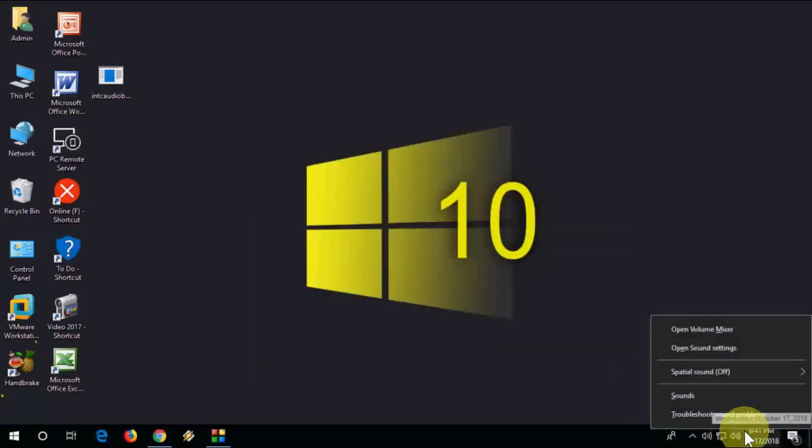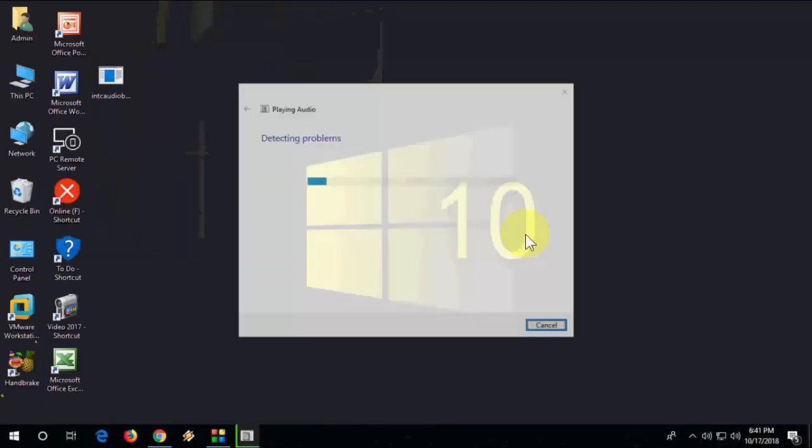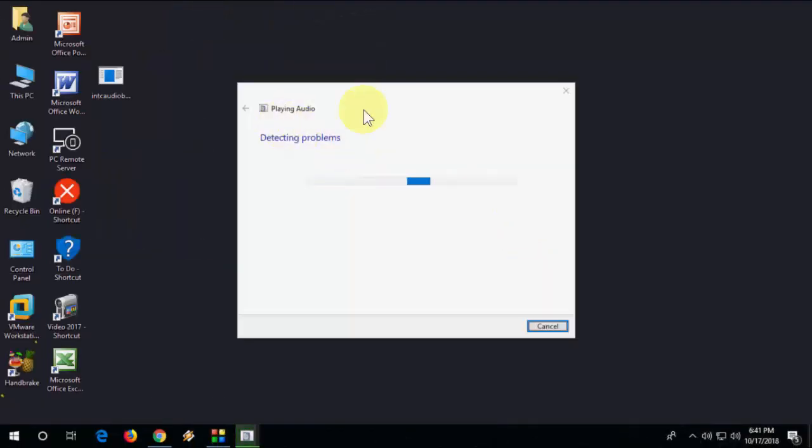The third method: if you're still facing problems, right click on your audio icon and then troubleshoot it. But in my point of view, the first is the most powerful and useful method to fix your audio issue.